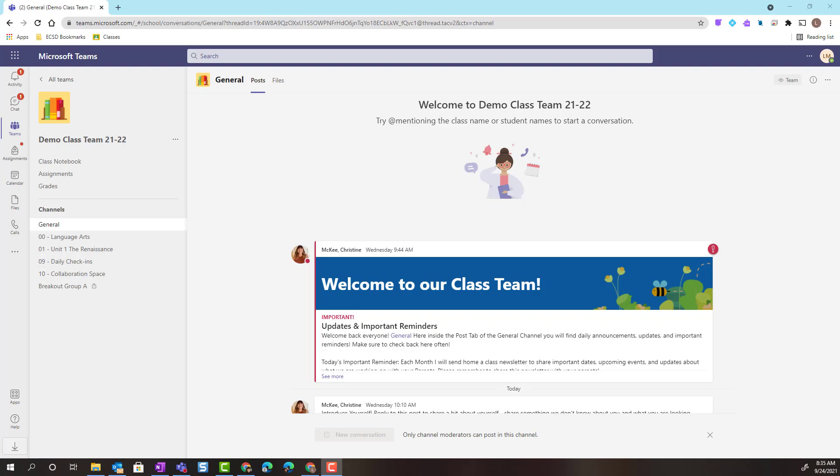Hey everyone, Christine McKee here from the Emerging Technology team. Let's take a closer look at a Microsoft class team from the student view or student perspective. Let's also explore how students can work on and submit assignments inside a class team.